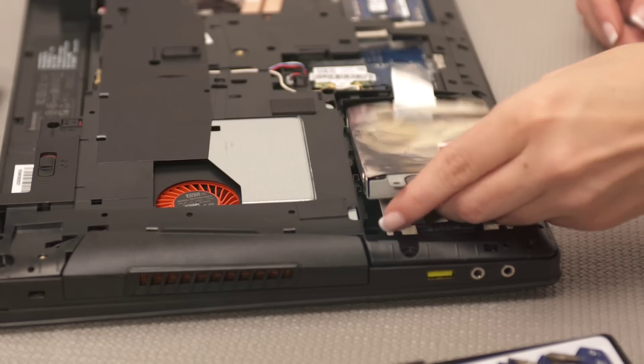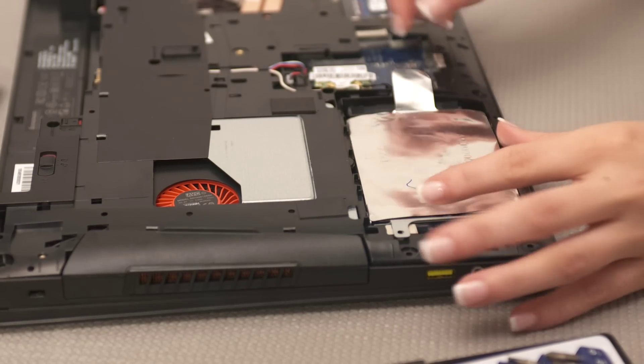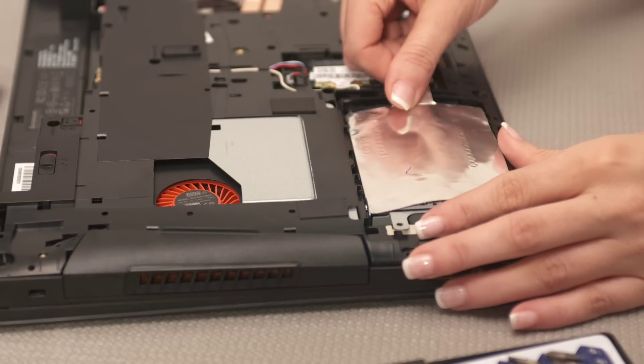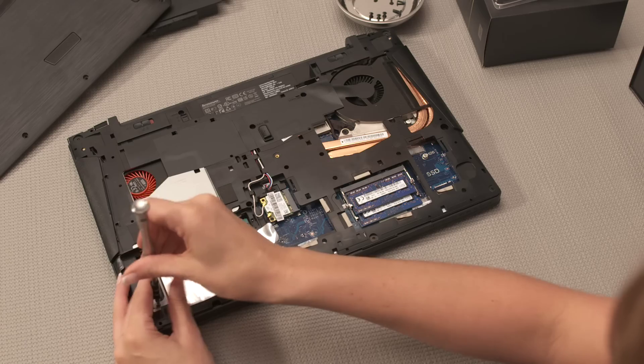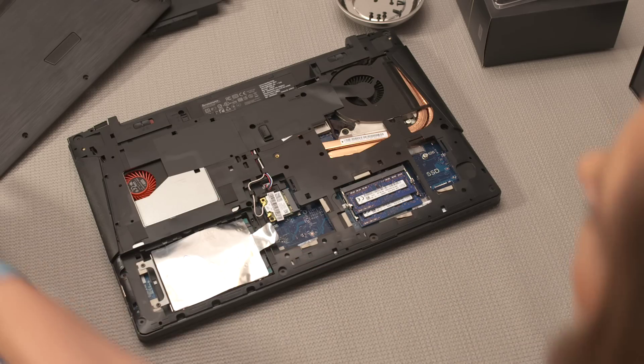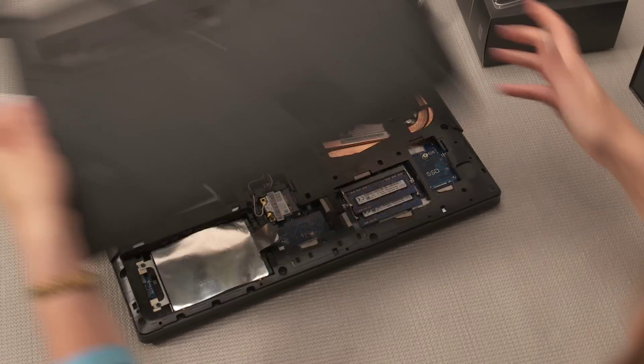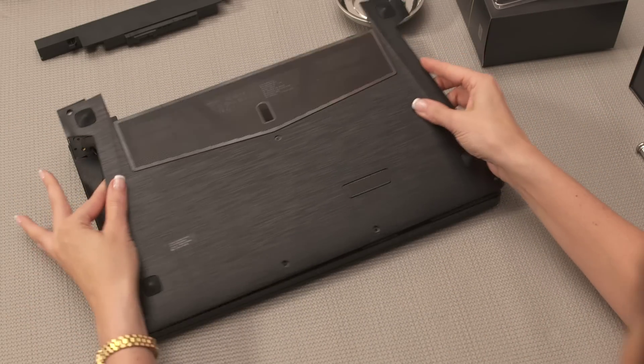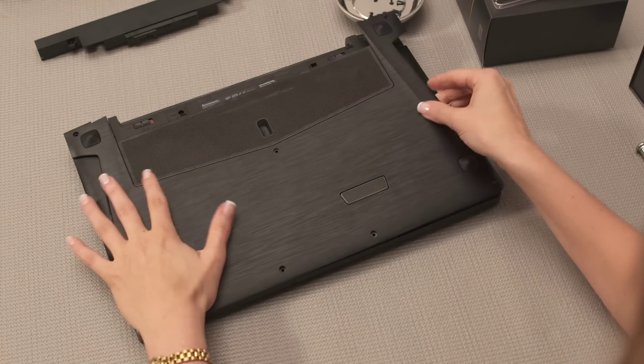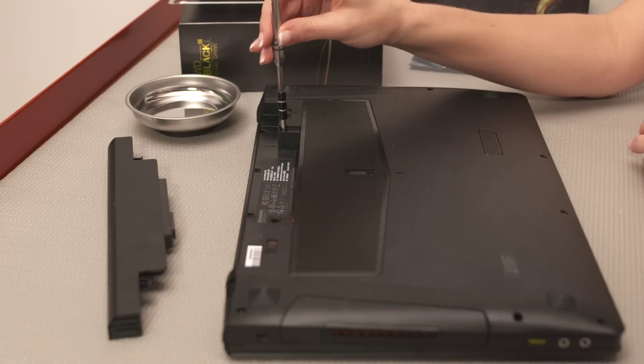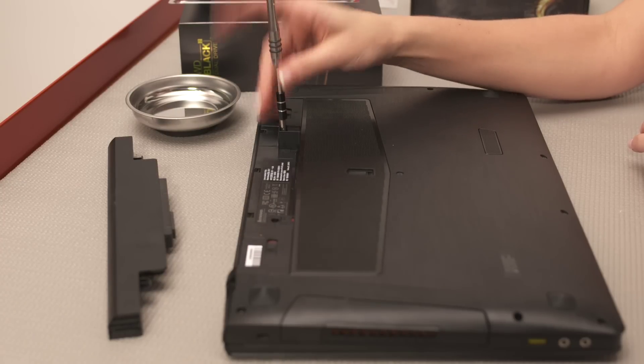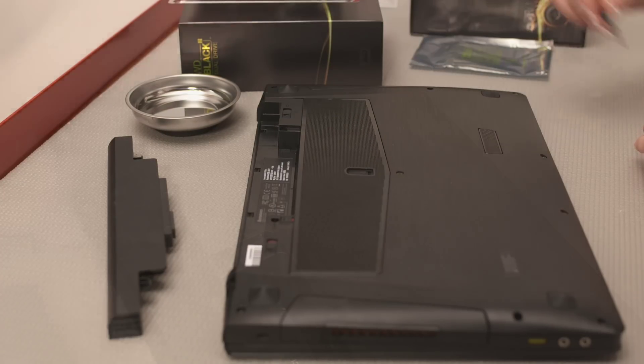There, it's that simple. Your WD Black² Dual Drive is installed in your notebook and you're ready to install the operating system from your original media.